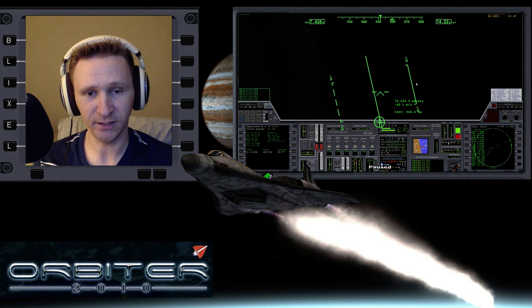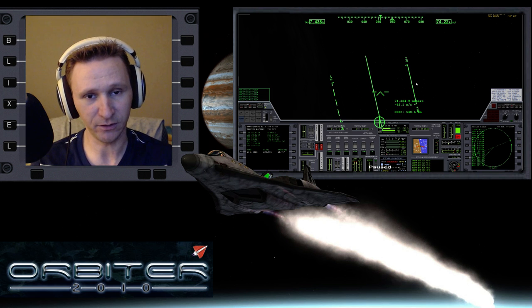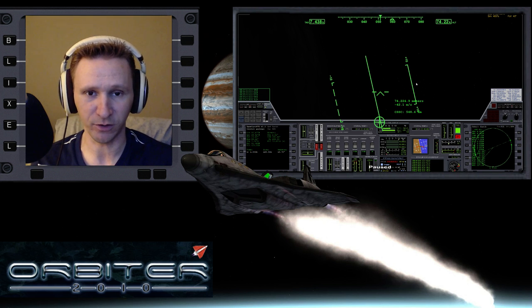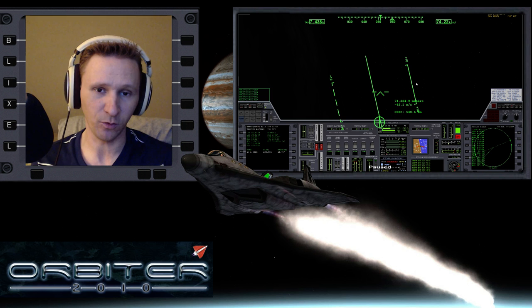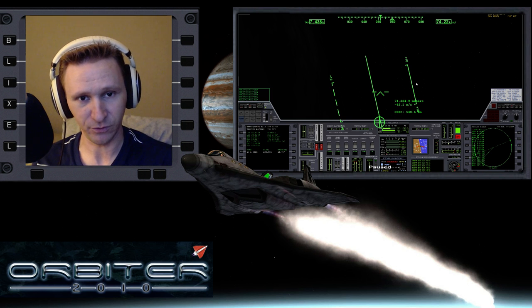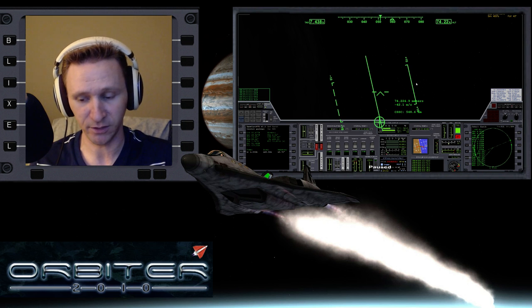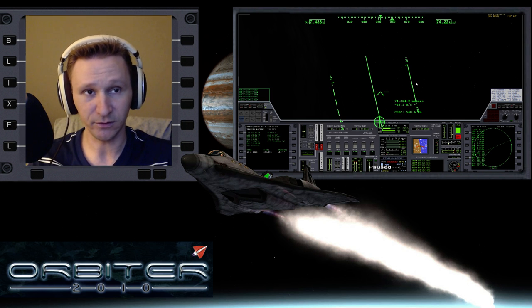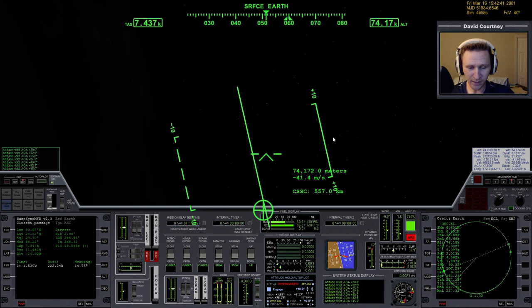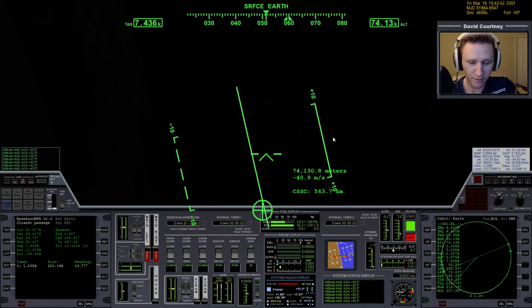If you didn't catch the last video and want to know what's going on, you might want to go back and watch that one. But if you're only interested in the landing, that's cool too — you can just tune in here. So let's go ahead and switch camera views, unpause, and get right back into it.